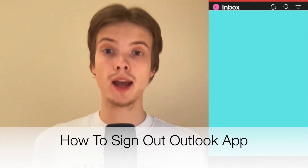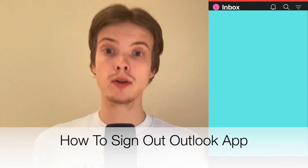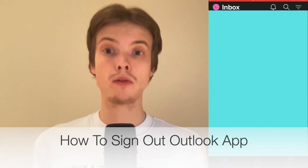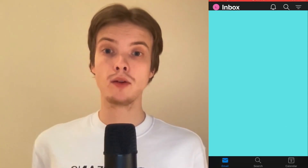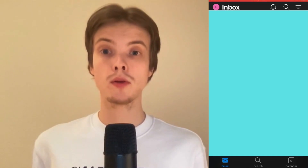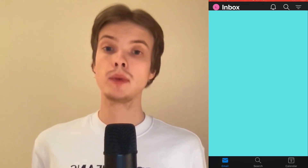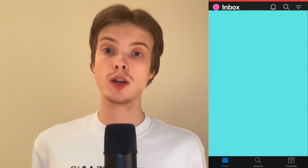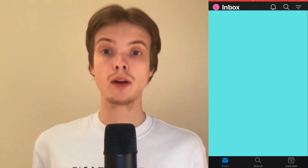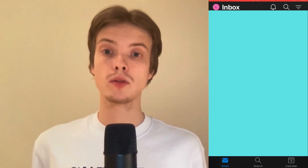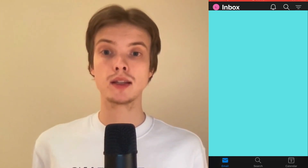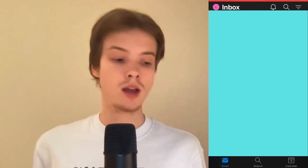Do you want to be able to sign out of your Outlook app? Well then you have come to the right video because I'm going to show you exactly how to do this, but make sure that you watch this until the very end so that you don't make any mistakes in this process.